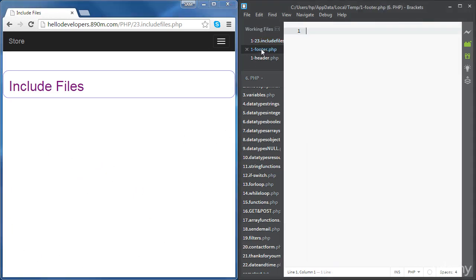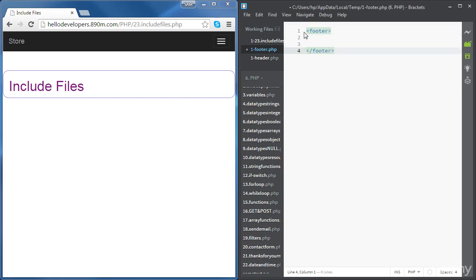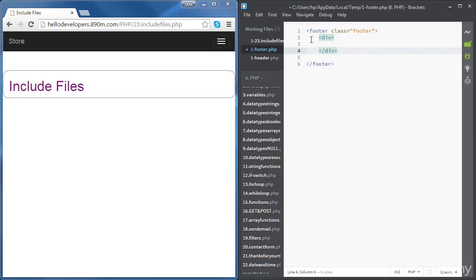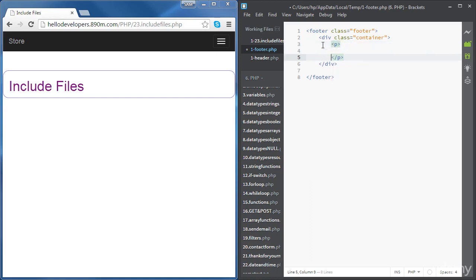Now let's go to the footer file and fill it with some code. We're going to create a Bootstrap footer using the footer tag and give it a class 'footer'. Inside the footer tag we'll have a container div, and inside that a paragraph element with some text.